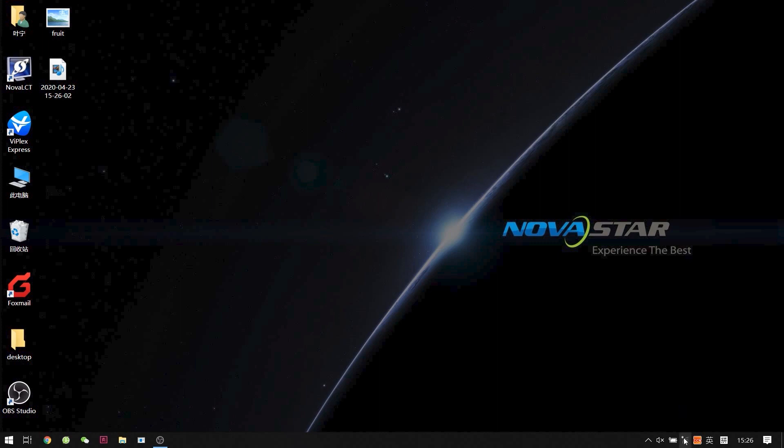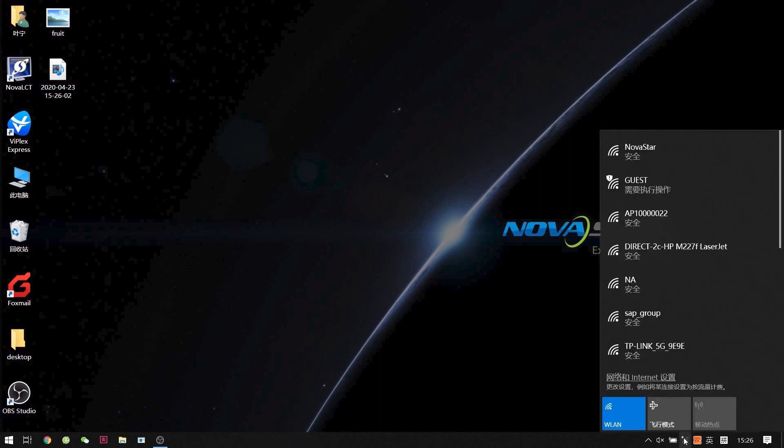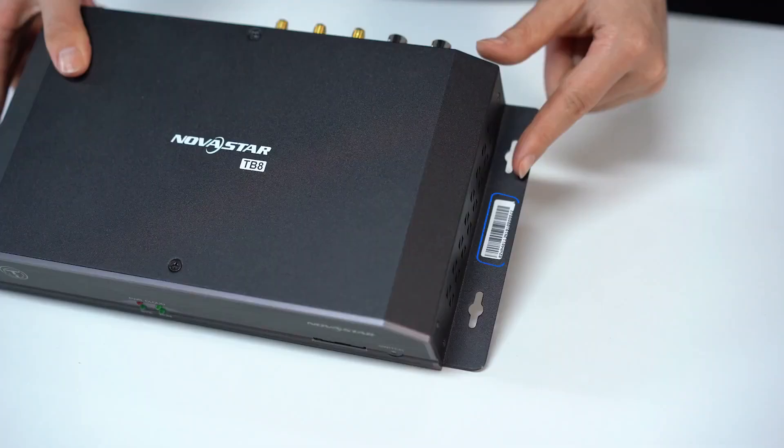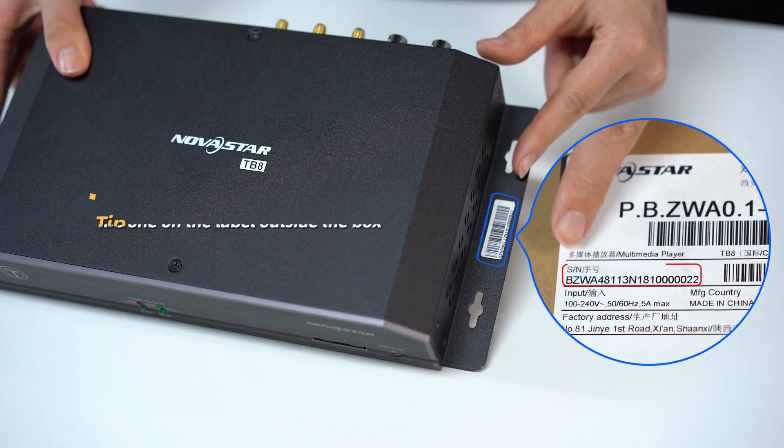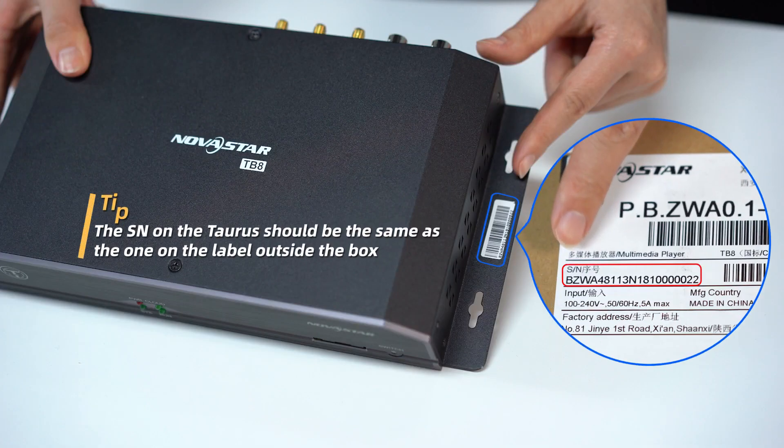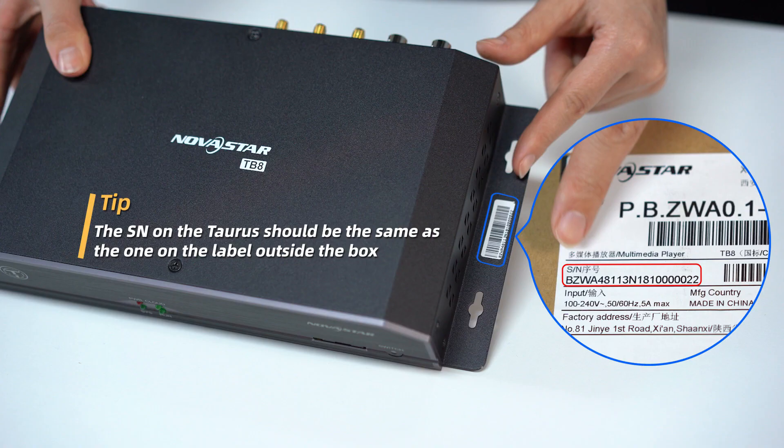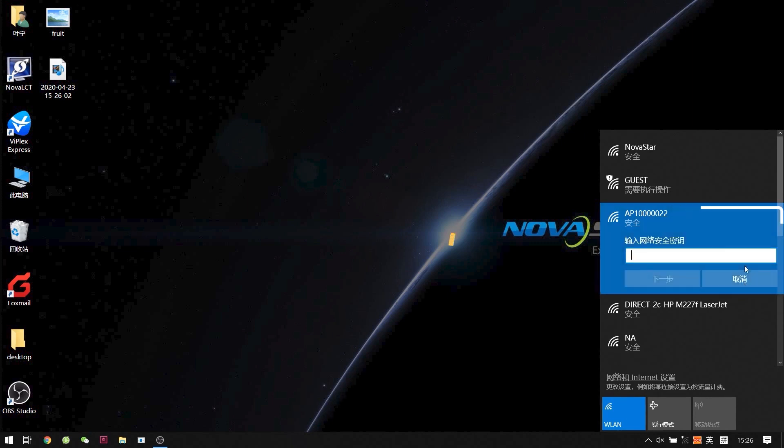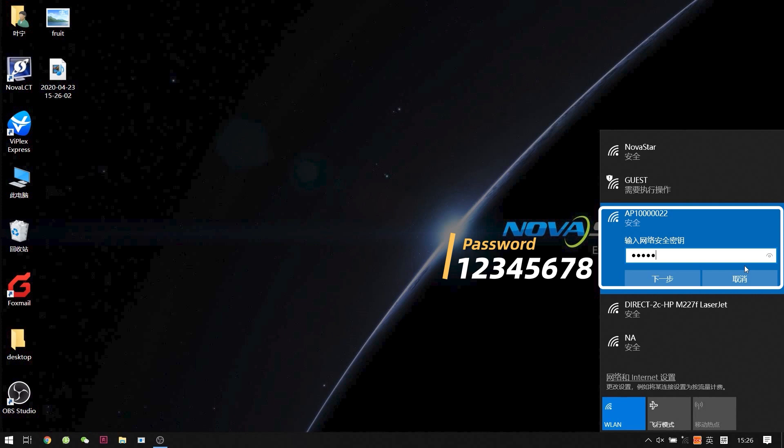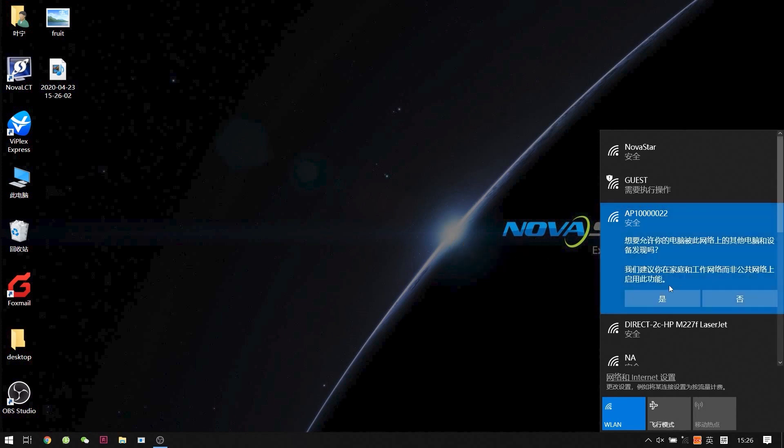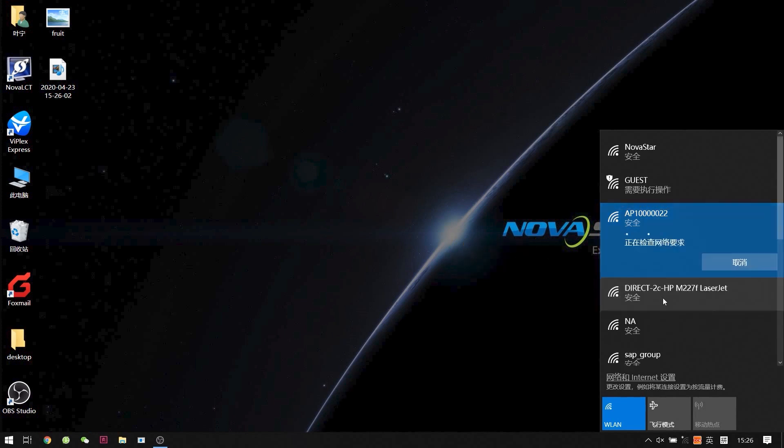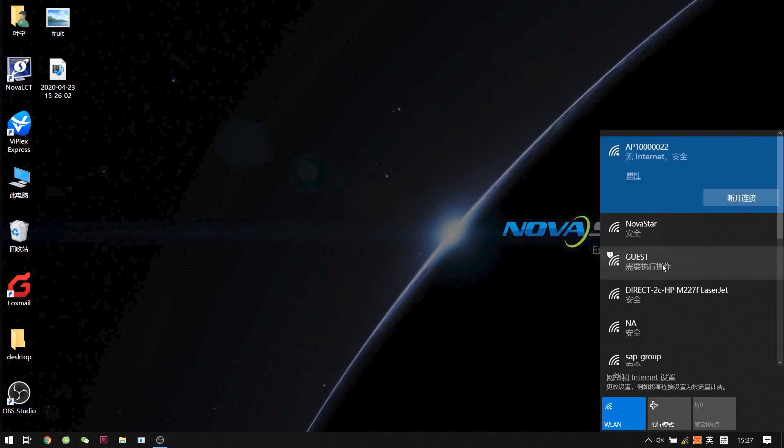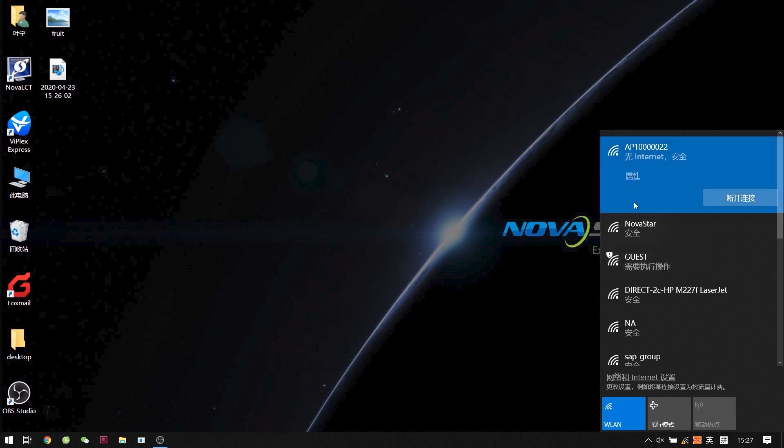The Wi-Fi name should start with AP and end with the last four numbers of the serial number. We can use our PC to search for the AP Wi-Fi and connect to it. Okay, the password is 12345678. Now our PC has already connected to the TB8.